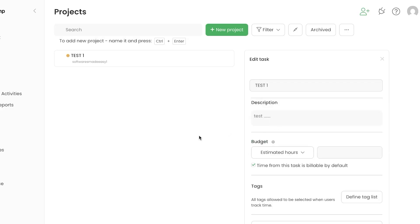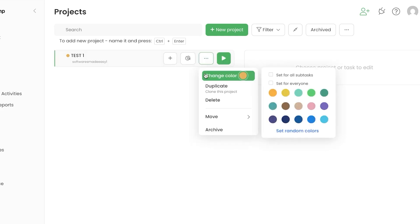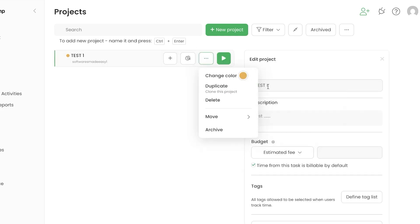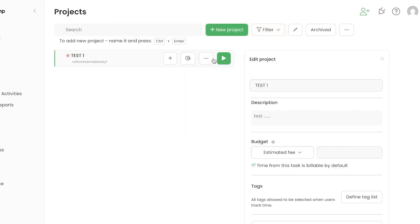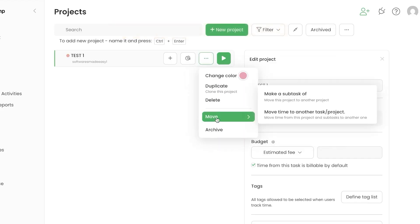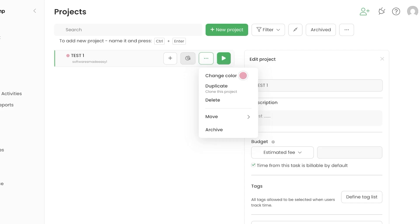Your new project is now saved. You can import or export projects easily. Once created, click the three dots to edit and customize — you can assign different colors, duplicate the project, delete it, move it, or archive it. This area is the dashboard for your project.